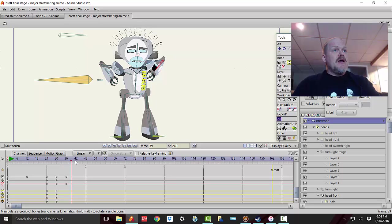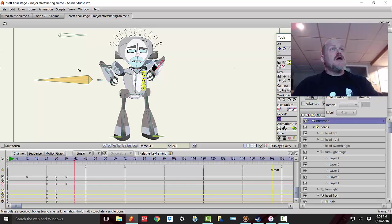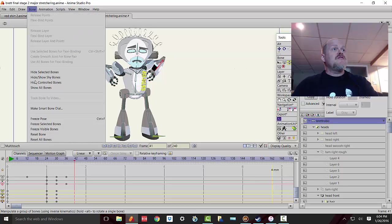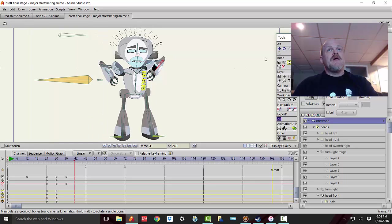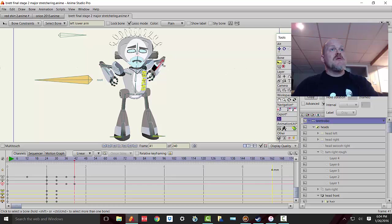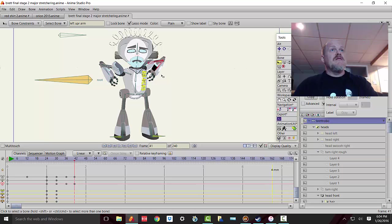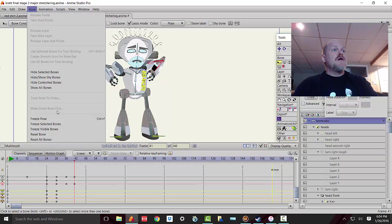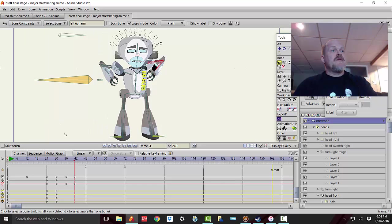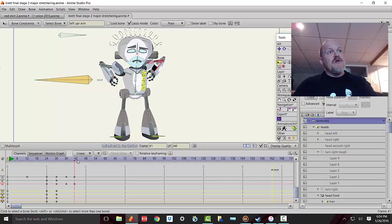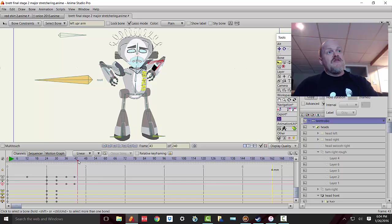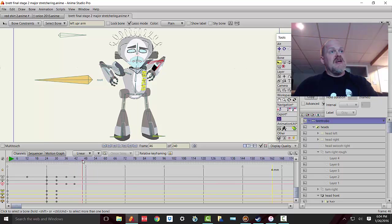So what do you do to clean that up? Well, what you can do is instead of using freeze pose, you can just use freeze selected bones. So what I'm going to do is I'm going to grab the bones that might be affected by my movement. In this case, I'm going to make it these two bones here, and I'm going to go bone, freeze selected bones. And that puts those two frames that stop those bones from moving on the timeline, but no other keyframes. Nice and neat.